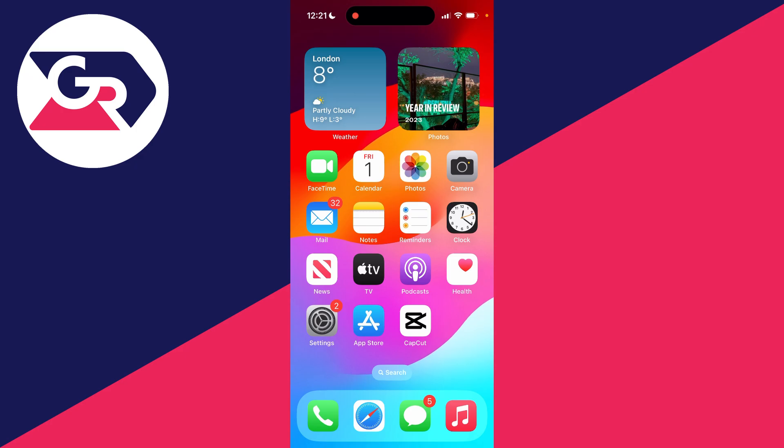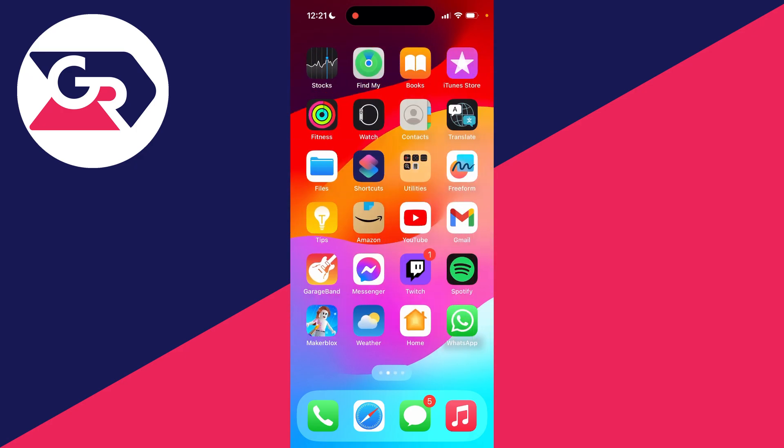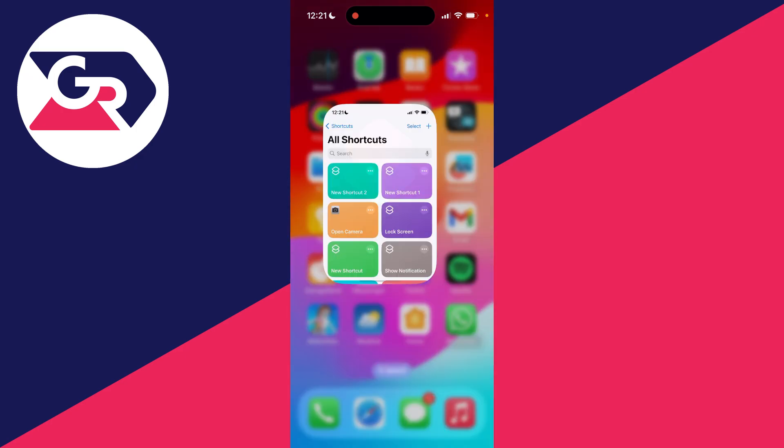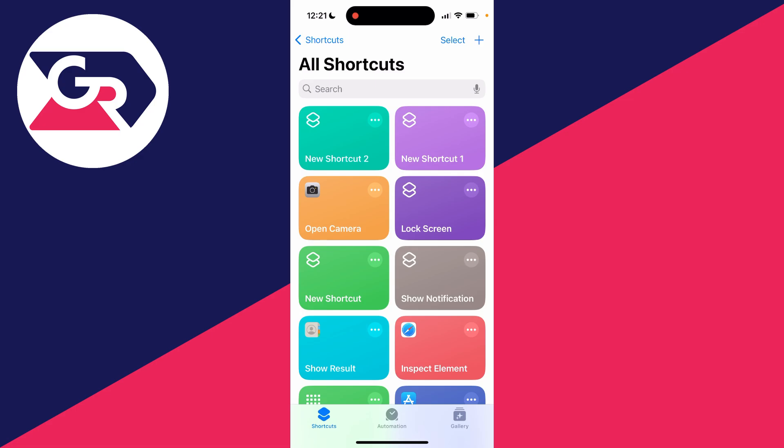And to do this we actually need to go and create a shortcut. So find the shortcuts app, here it is, and then select shortcuts in the bottom left of the navigation bar.